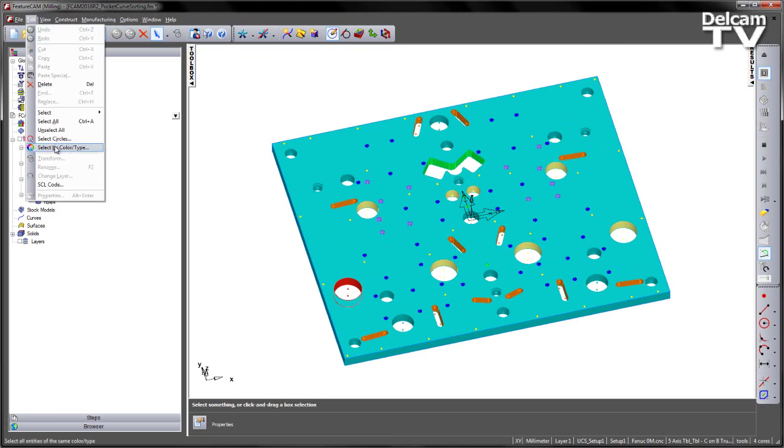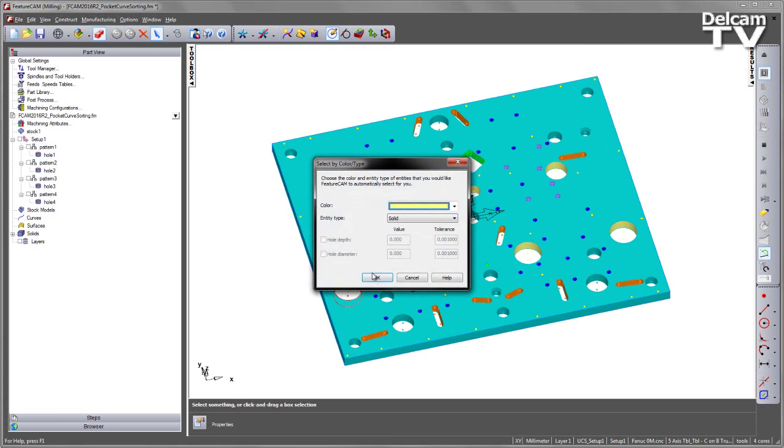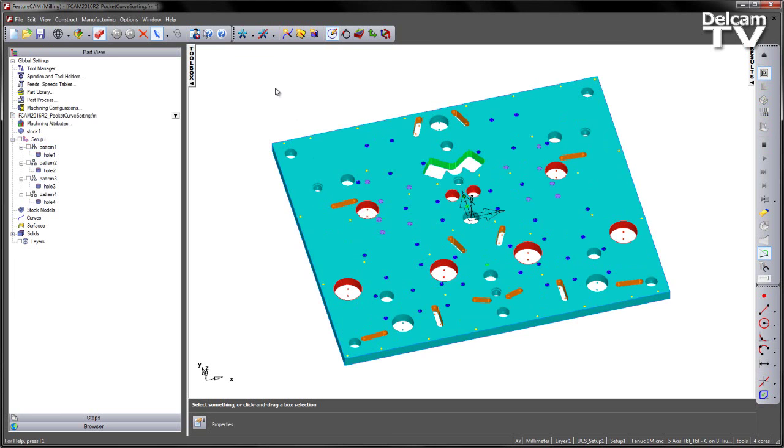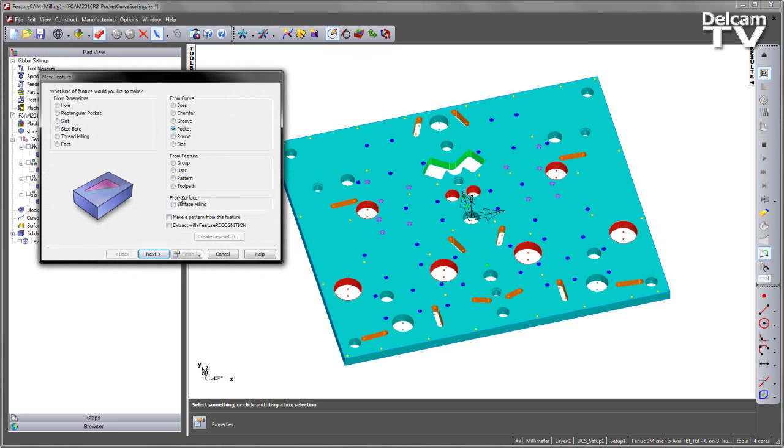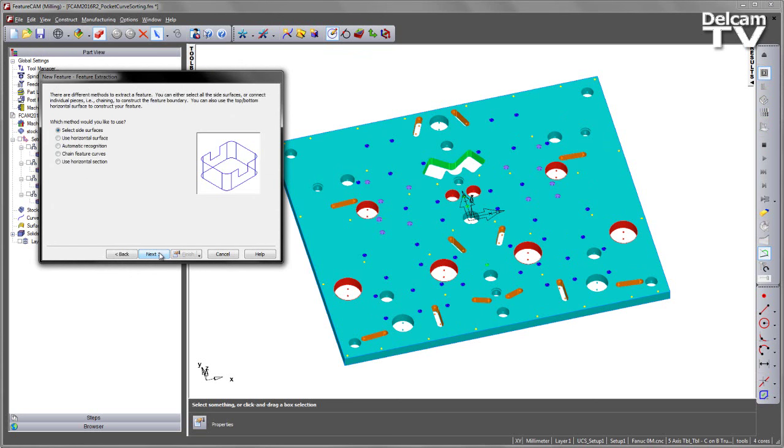I'm going to go to my edit, select by colour or type, identify those areas and create a pocket and extract with feature recognition.